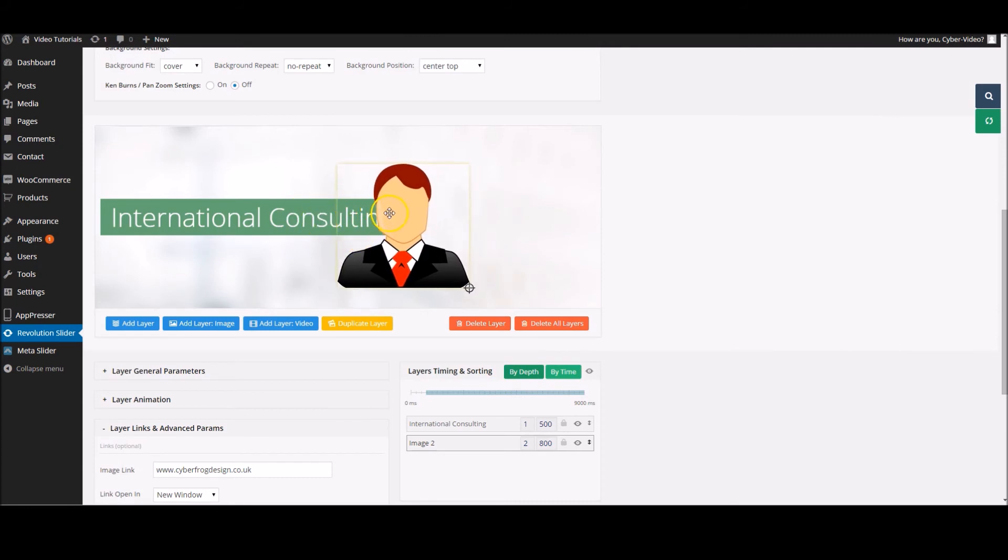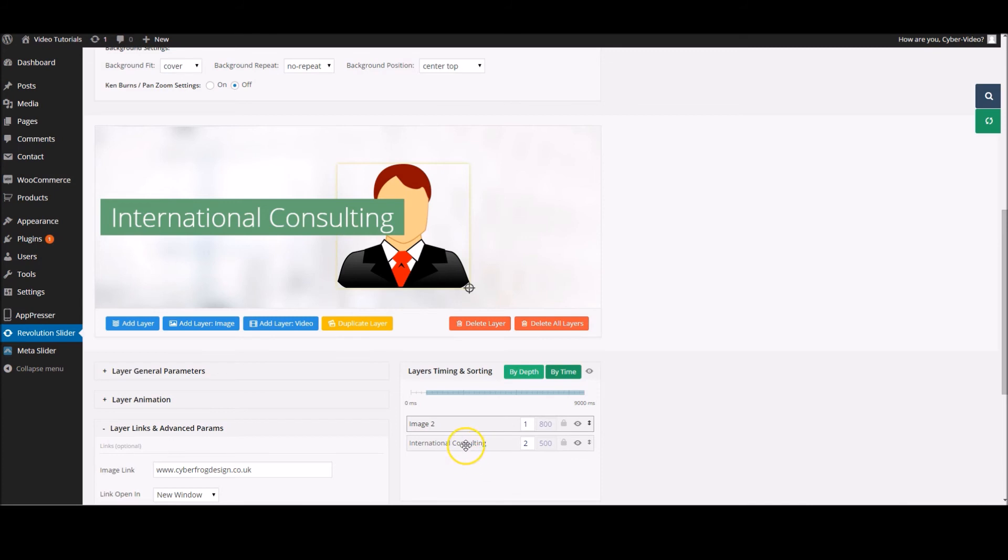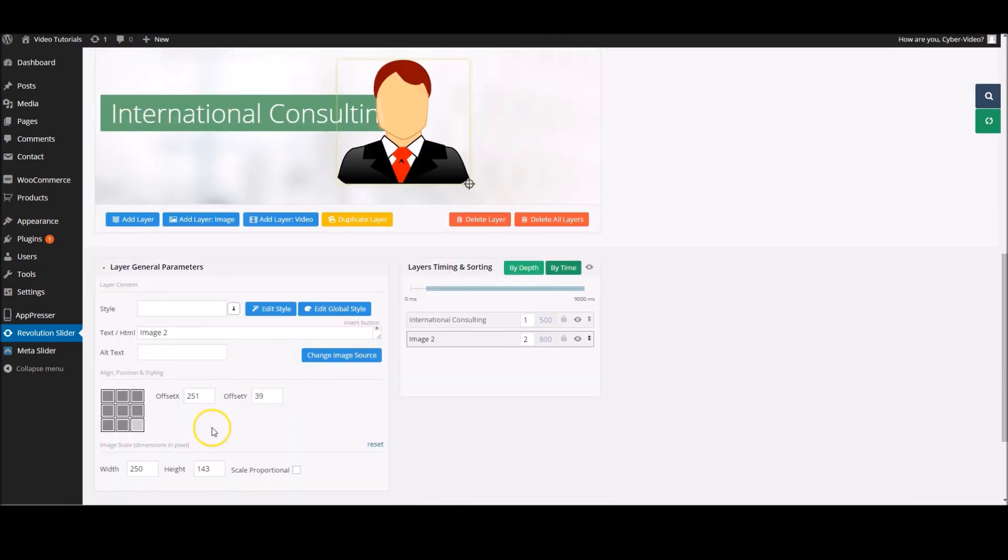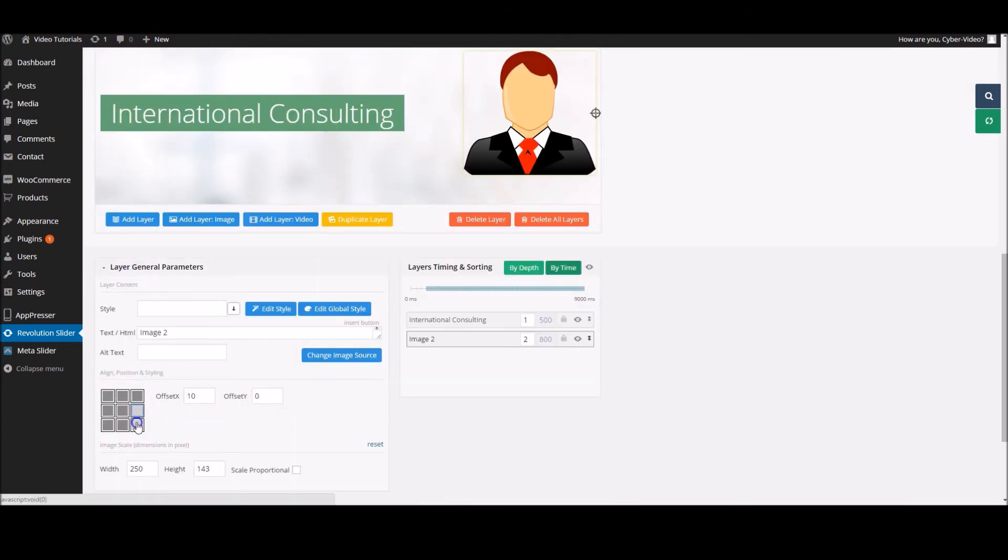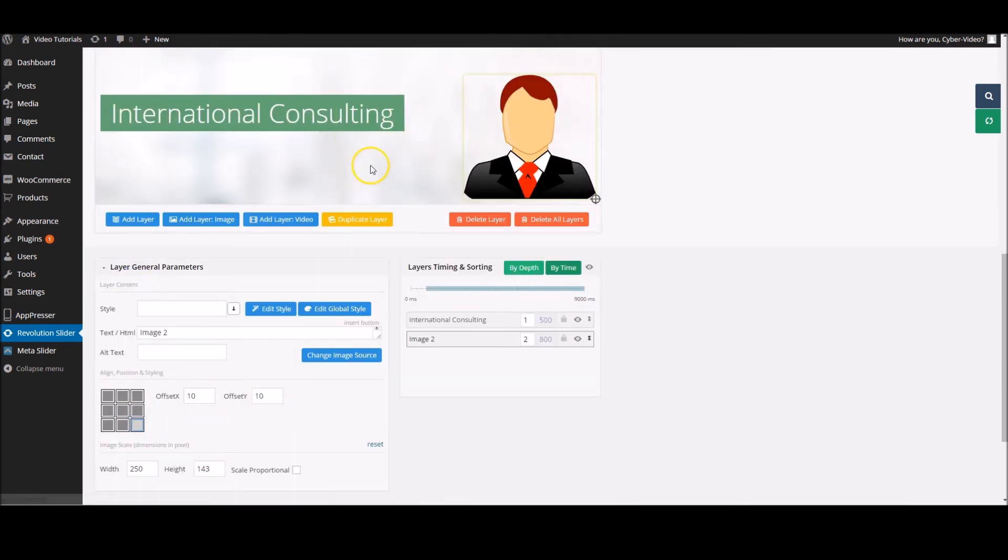Now if we wanted to change depth, and I'll show you what I mean - this currently goes over the international consulting site. If we wanted to change that, you select the by depth button there and you drag the image layer to be above the other layer. This just puts it below. For now we want to keep it like that, so we'll put that back where it's meant to be. That's just something to keep in mind if you've got a lot going on in your slides.